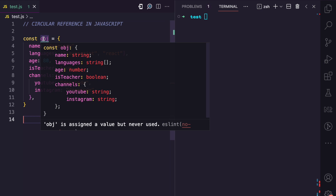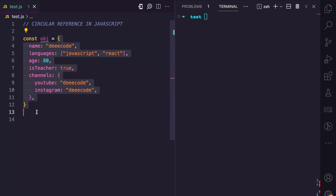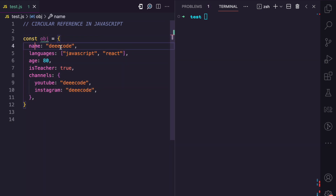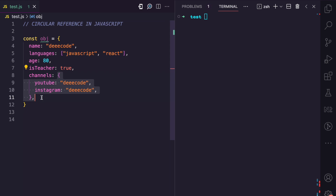Here we have our OBJ variable and we assign it an object which has a name property (string), a languages property (array), an age property (number), an isTeacher property (boolean), and a channels property which is a nested object.